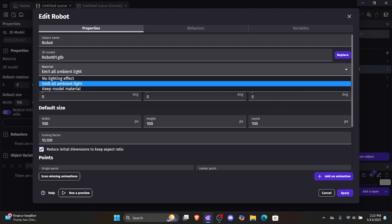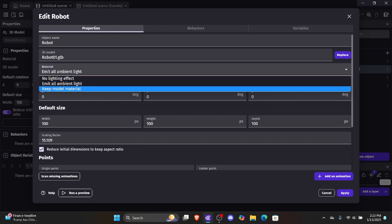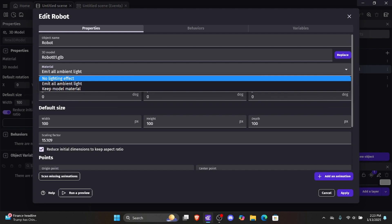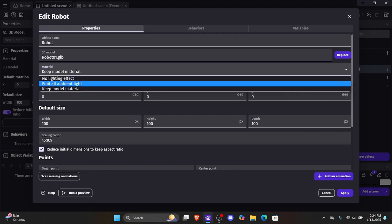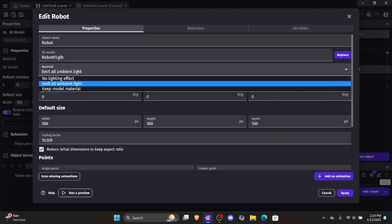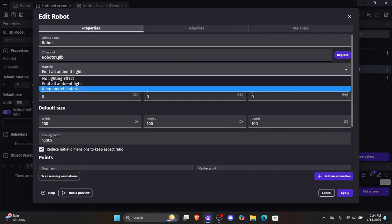Now we have some material options. 'No lighting effects' means it won't respond to lighting. 'Emit all ambient light' means it will change depending on the lighting. 'Keep model material' keeps it looking exactly how it is in the 3D editor, and this is what we normally want. It's safer to keep it at 'keep model material' rather than 'emit all ambient light,' especially if we haven't set up our lighting.